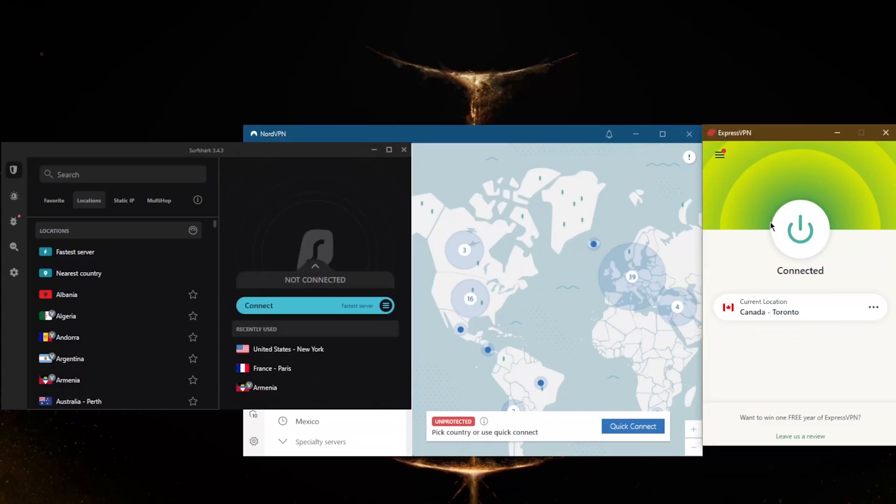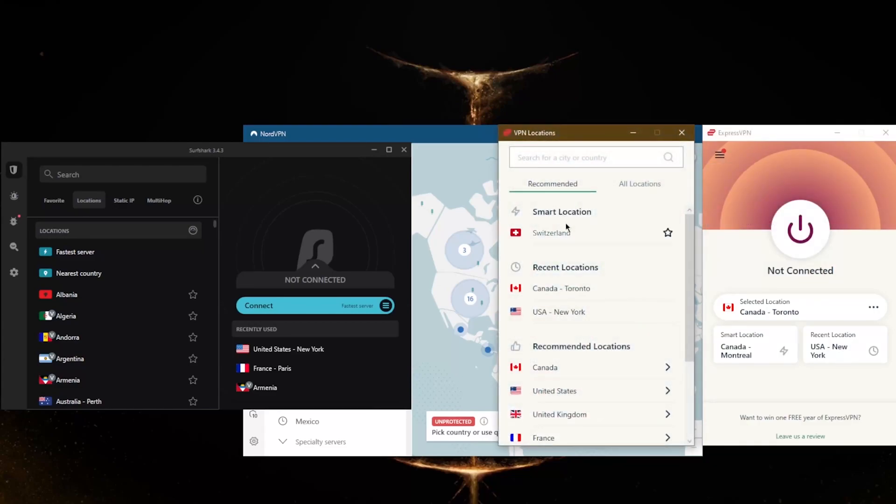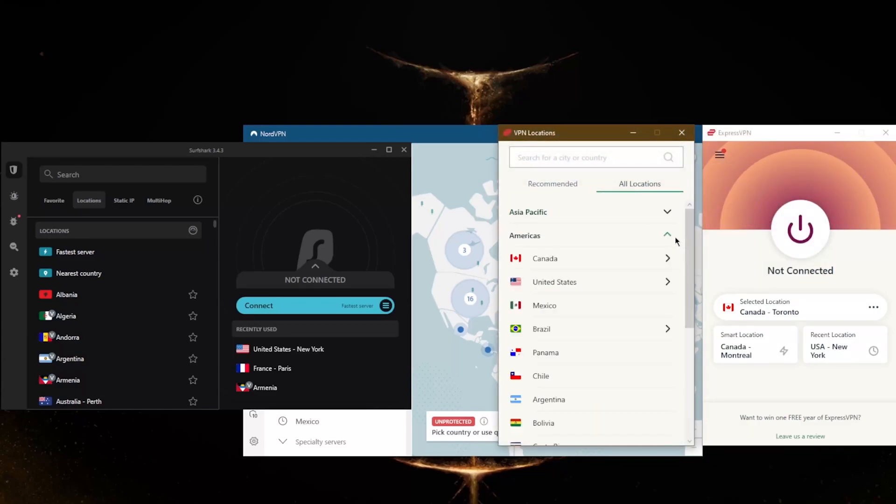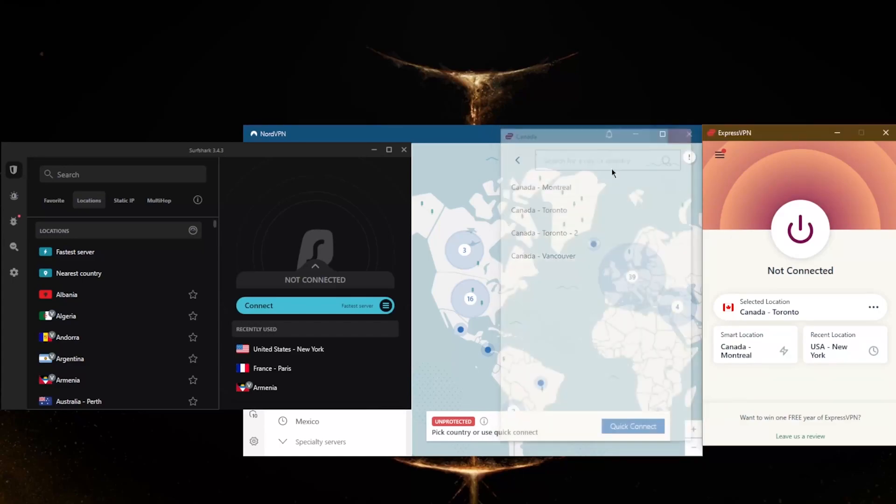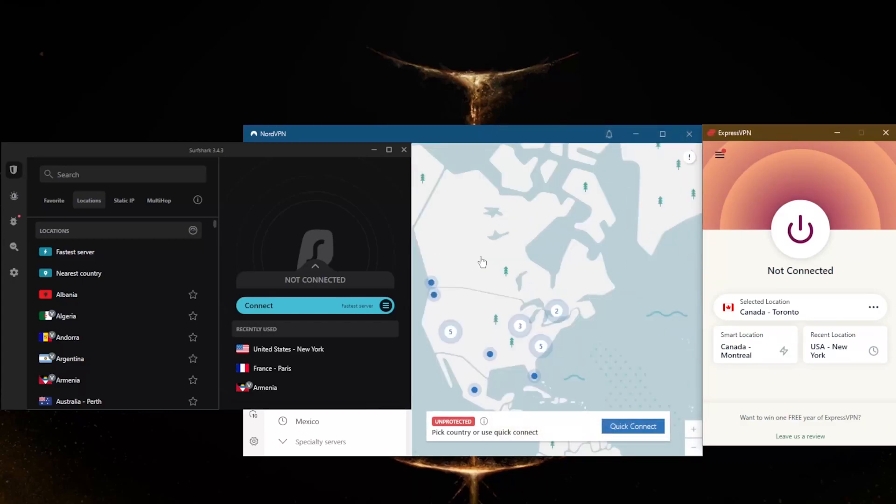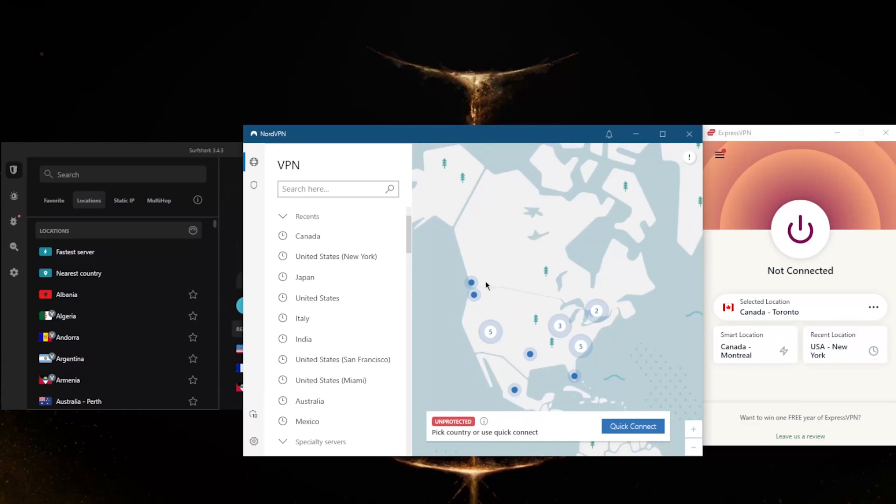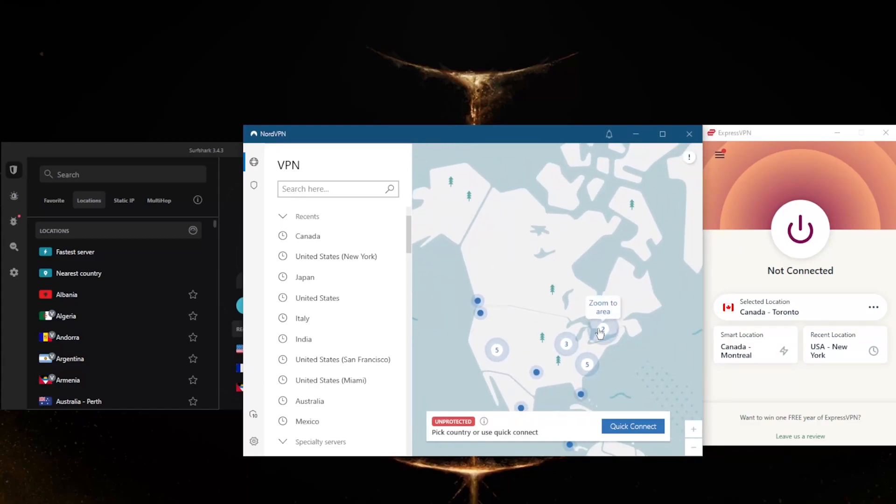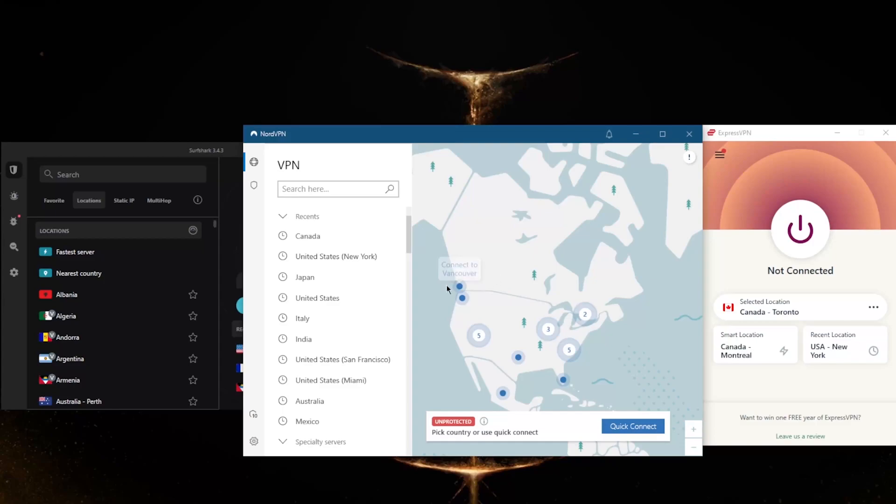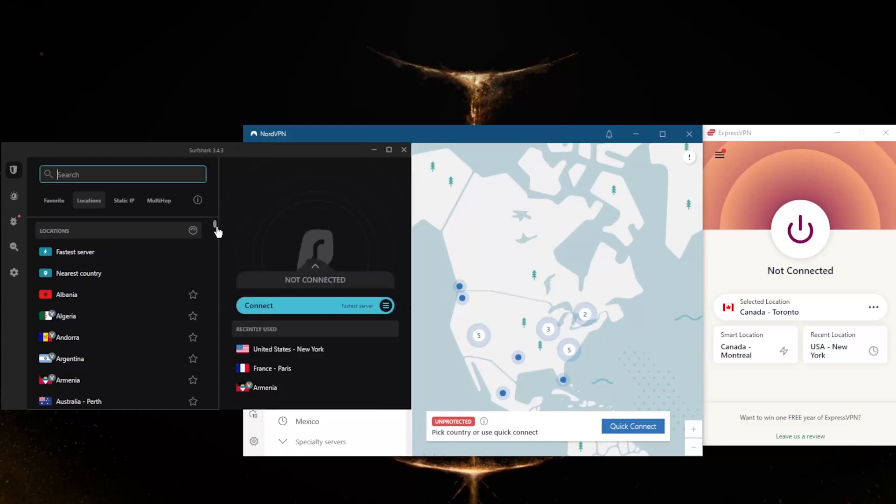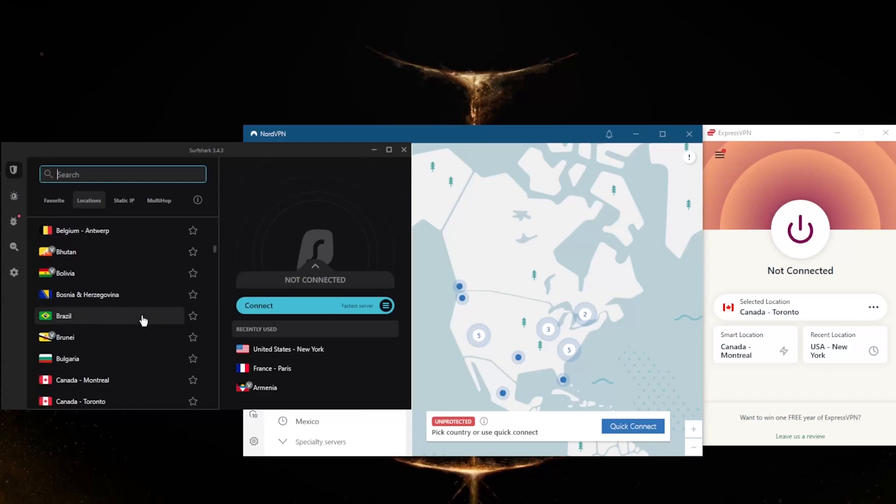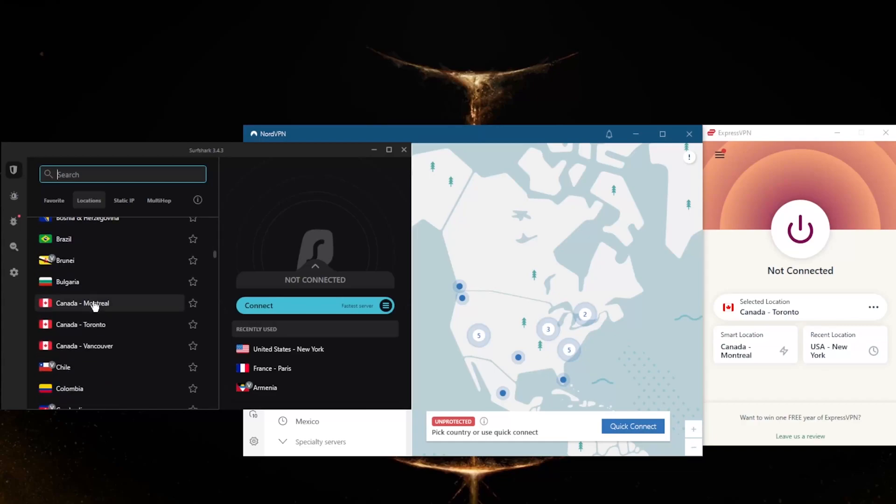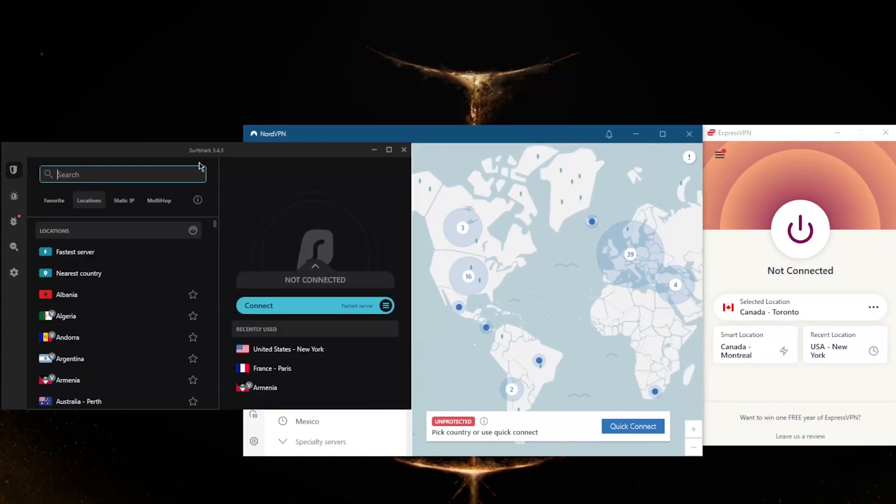And of course, with regards to connecting to any of these VPNs, it's super easy. Just go to locations, pick Americas here, and pick one of the Canadian servers. Same thing with NordVPN—just zoom into Canada and pick one of the available locations like Montreal, Toronto, or Vancouver. Same thing with Surfshark—just scroll down to C and you have three locations in Canada. It's as simple as that.